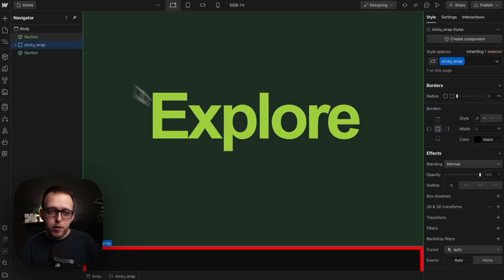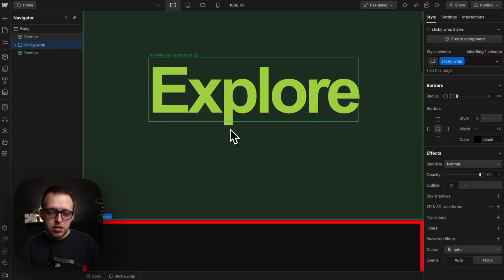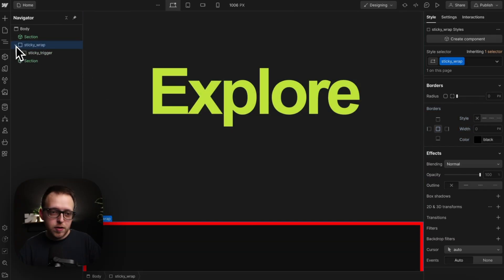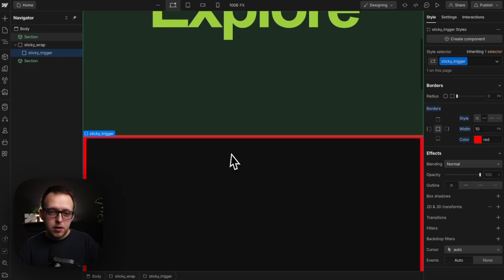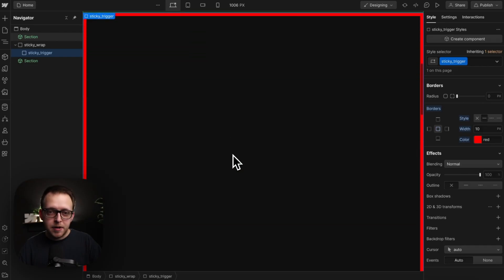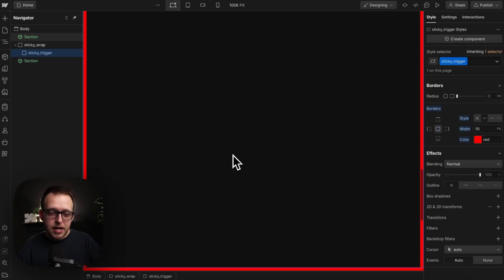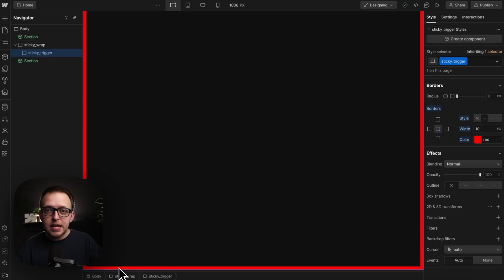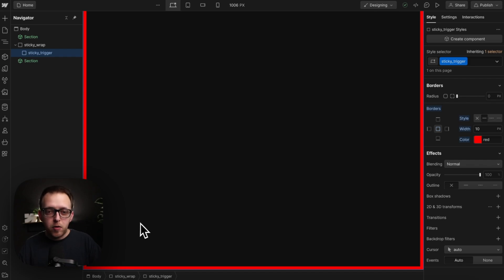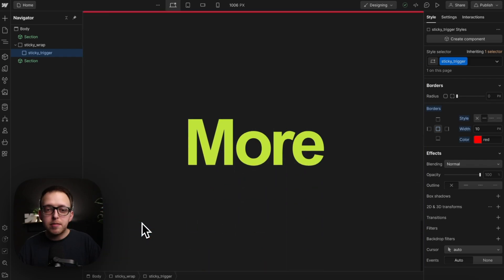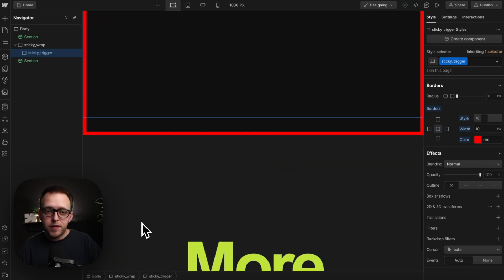Now, we want our animation to start playing when the top of our trigger element here reaches the top of the screen, and we want it to end playing whenever the bottom of the trigger element reaches bottom of screen. But this bottom of trigger bottom of screen isn't a trigger point we have access to with Webflow interactions. Our only endpoint is when this trigger goes completely out of view.